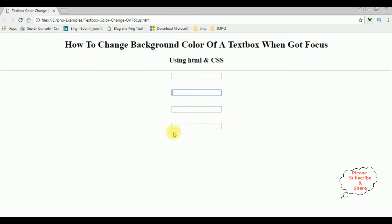Three are the input type text, the last one is the type password. Now my aim is when a textbox control gets focus, I want to change the background color.